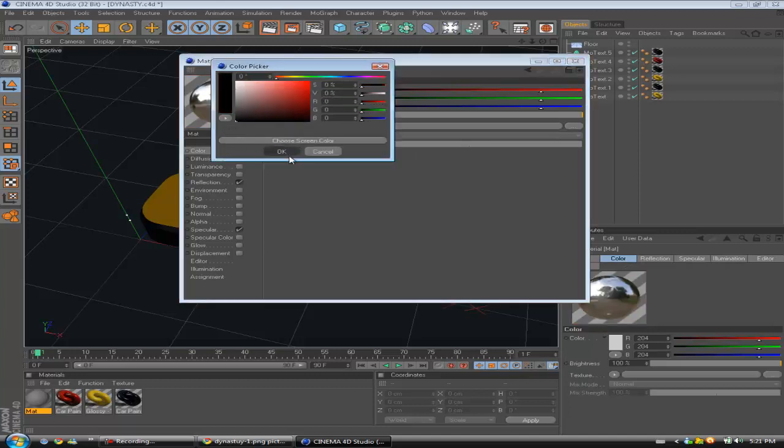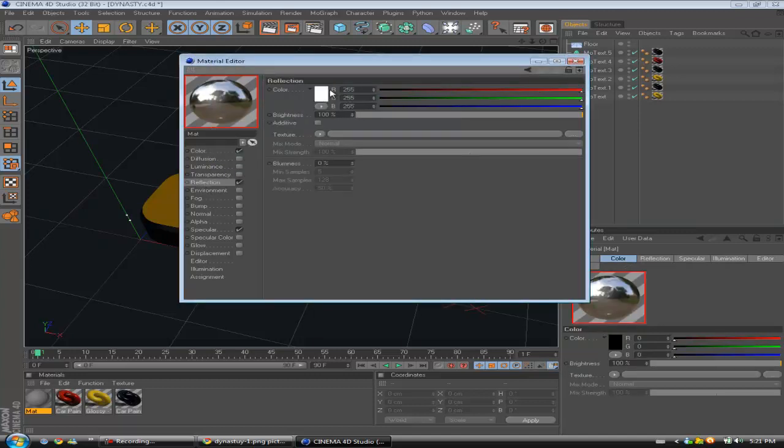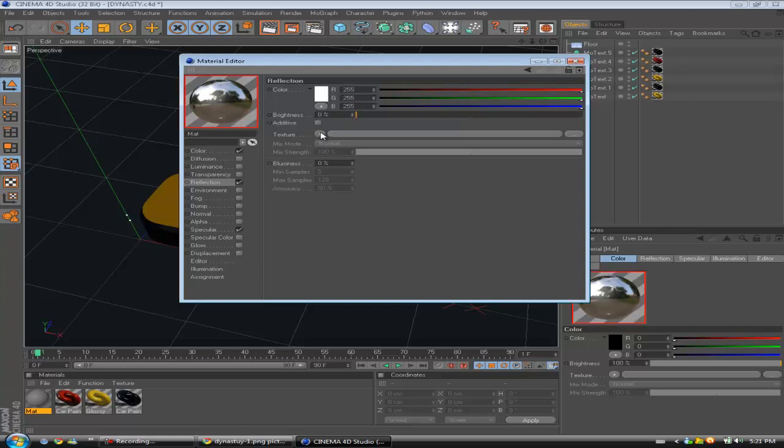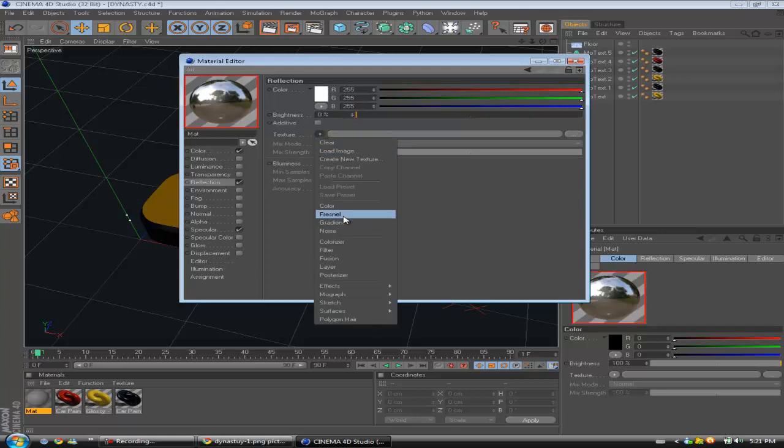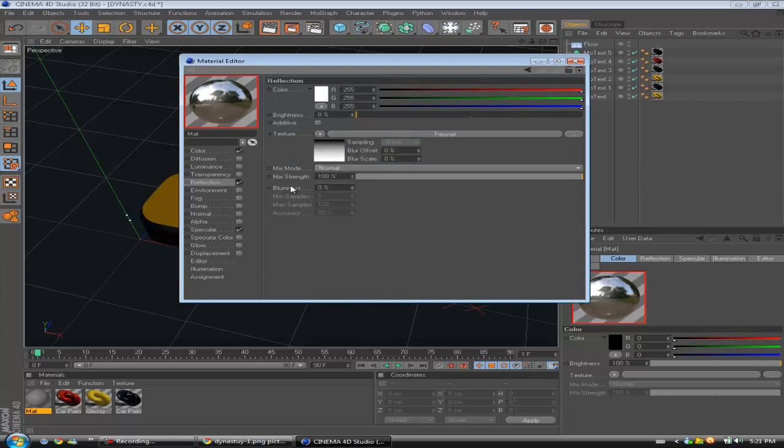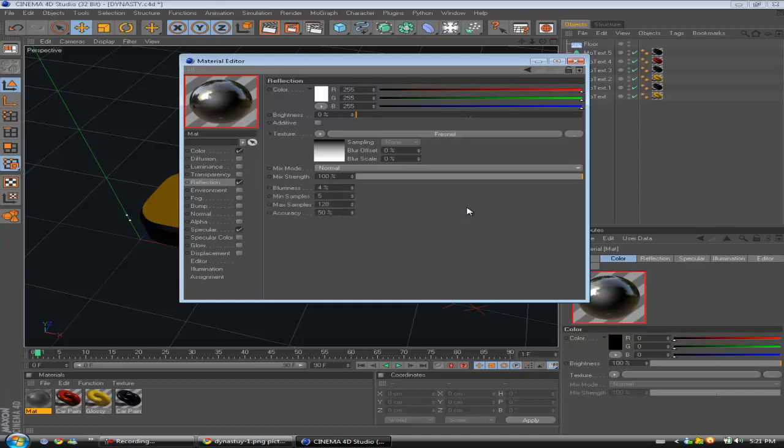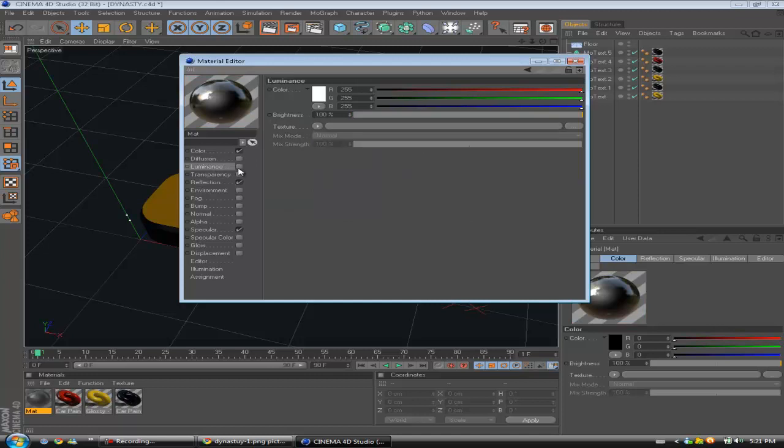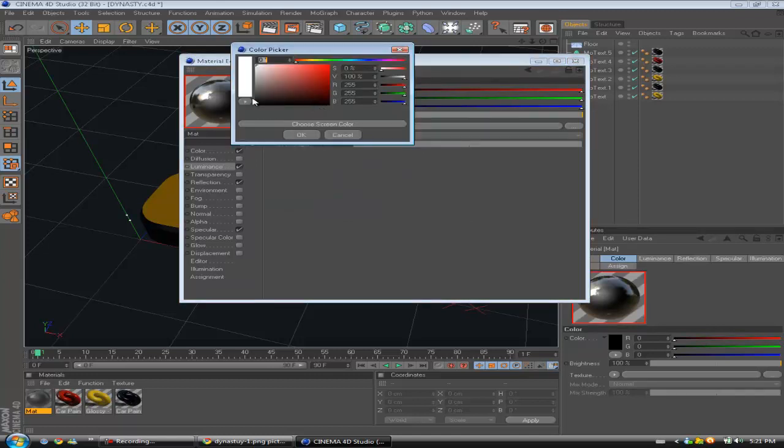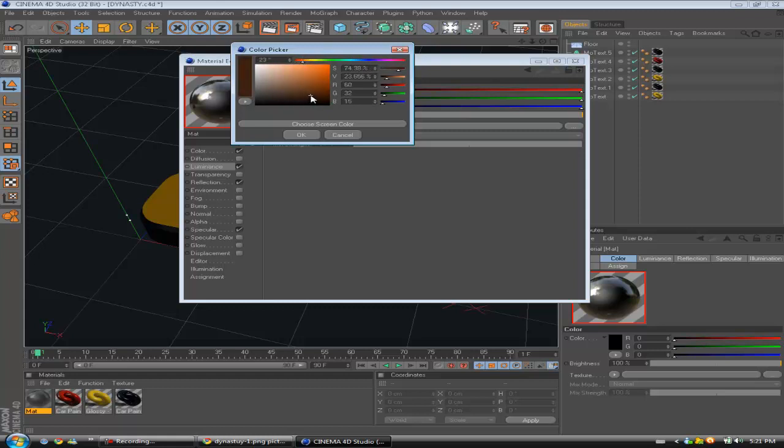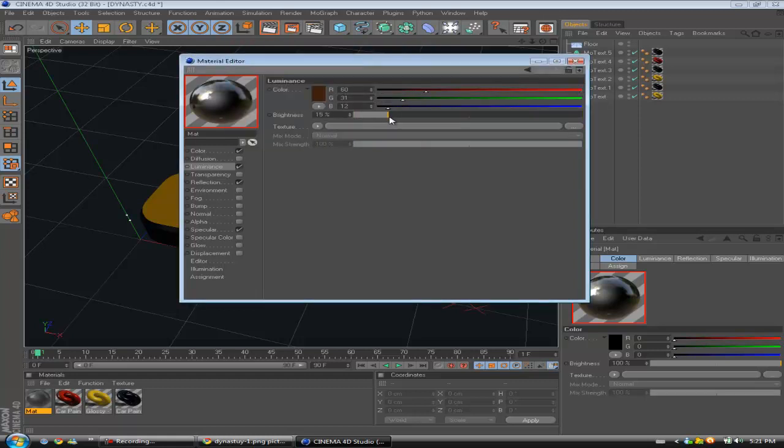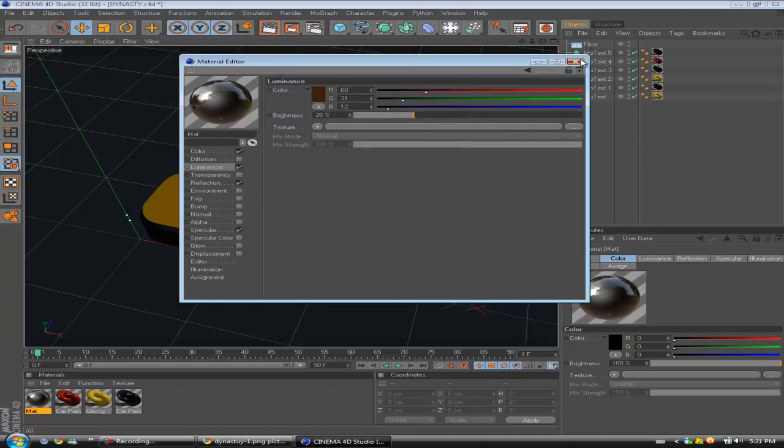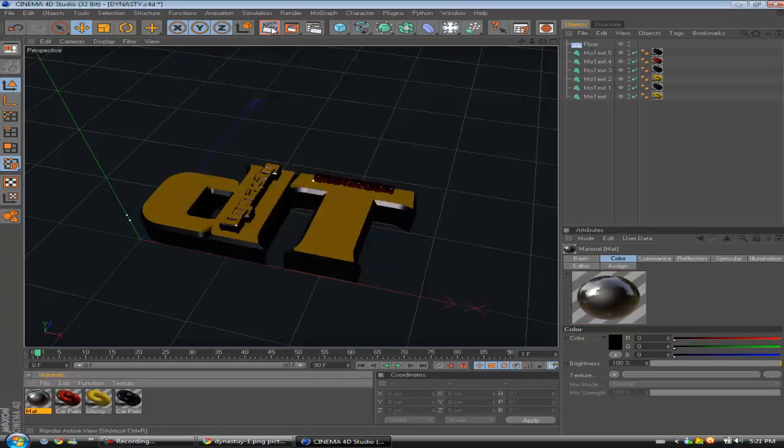Reflection, brightness down, texture, Fresnel. Make the blurriness about four. Make the luminance an orangey kind of, but like a dark orange. Make the brightness down to about 26. And yeah, that's pretty good. Let's go ahead and render that out.